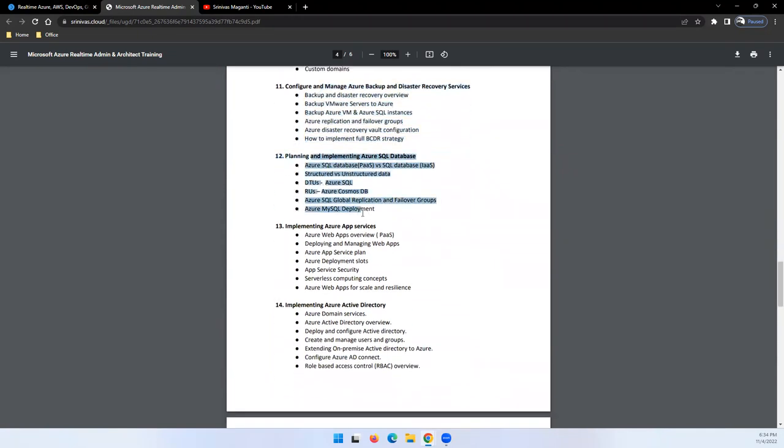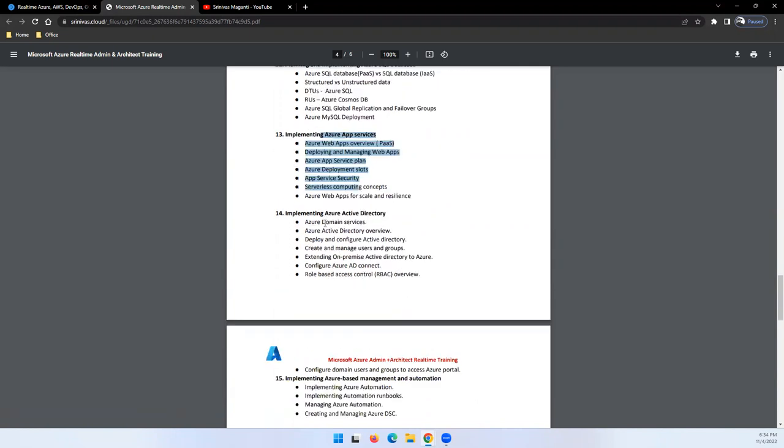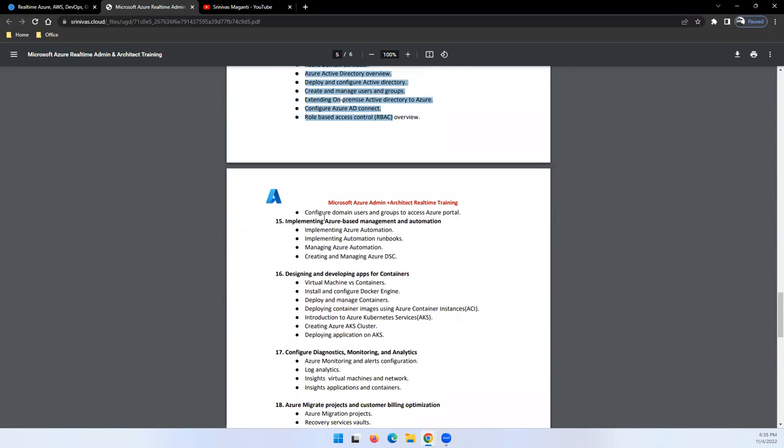Then we'll focus on databases and applications, which is completely PaaS environment. We'll talk about Azure Active Directory - how we can use Azure AD to provide enhanced security, provide role-based access control, integrate with on-premise, and manage all these things using Azure AD.